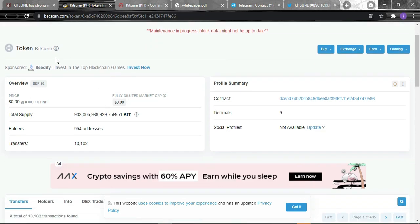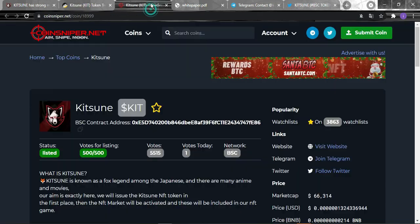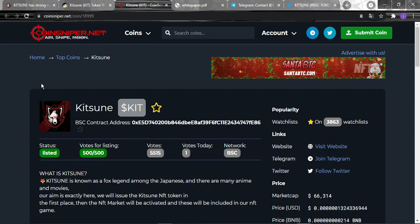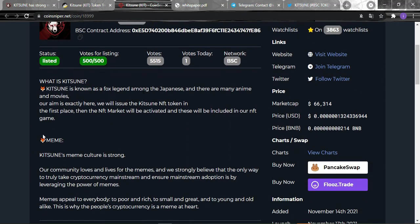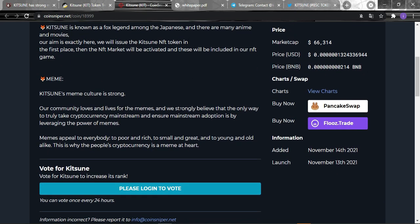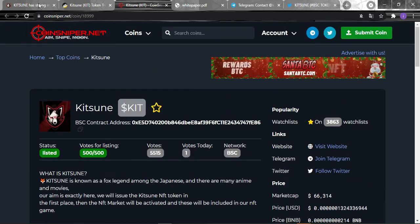Here you can see the token, there is nothing wrong with it. Also on CoinSniper, you can vote on them even though they're already listed with 5,515 votes out of 500. You can vote guys to help them go through with that.